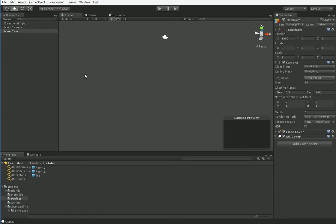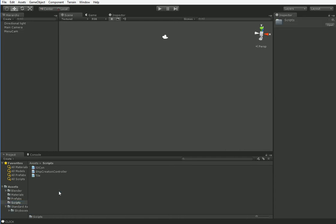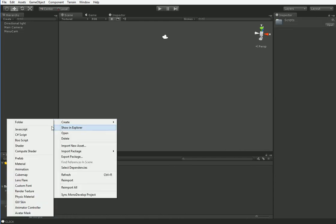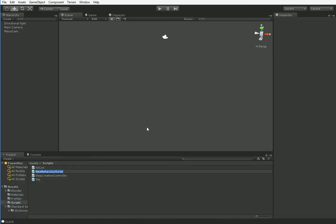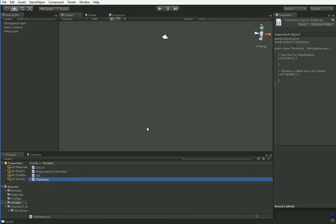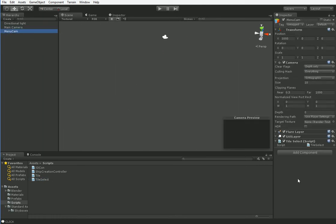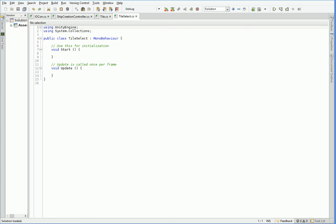So now we have this new camera which we will call the menu cam. What we're going to use that for is putting our rooms in front of that camera. You have a really hard time rendering a mesh using a GUI texture, so we're not going to try. We're going to actually put them in the scene and have them off on another camera. So we're going to create a new script which we will call Tile Select.